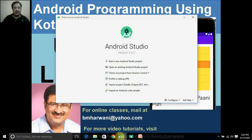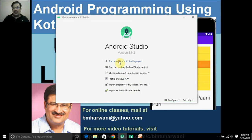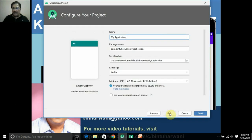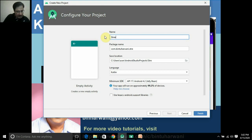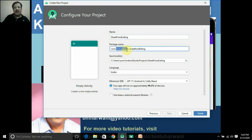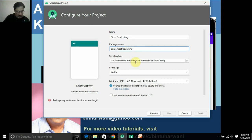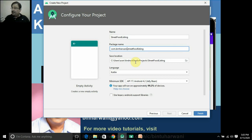We launch Android Studio, start a new Android Studio project, click on it, select an empty activity, click on Next. It's asking for the project name — let's name it 'Street Food Listing'. The package name has to be unique so that it should not collide with existing package names. It's somewhat like your domain name and subdomain name.